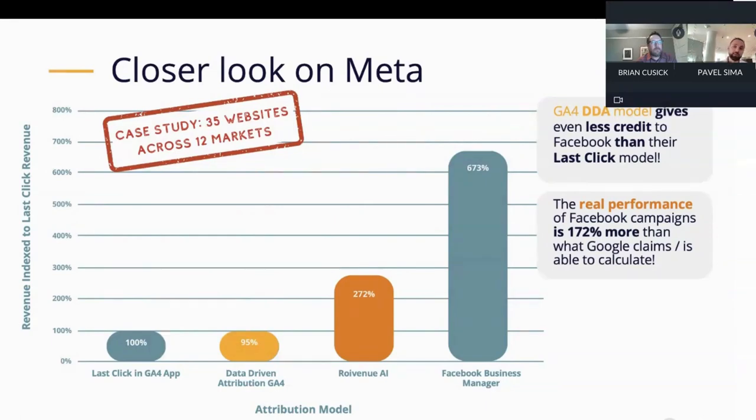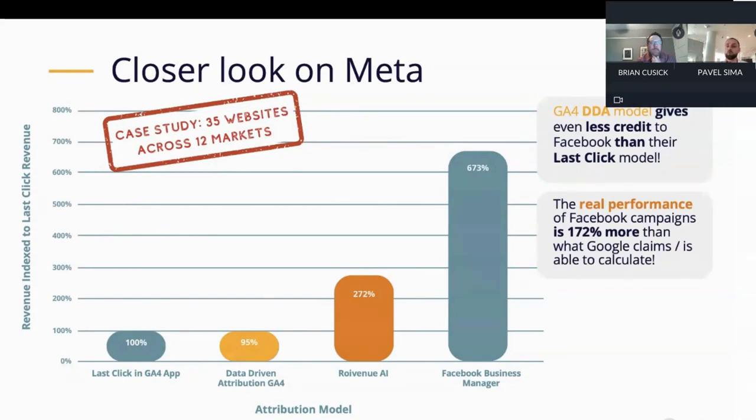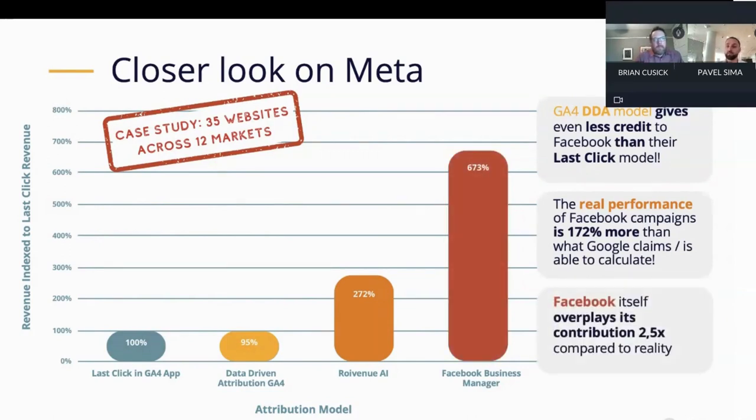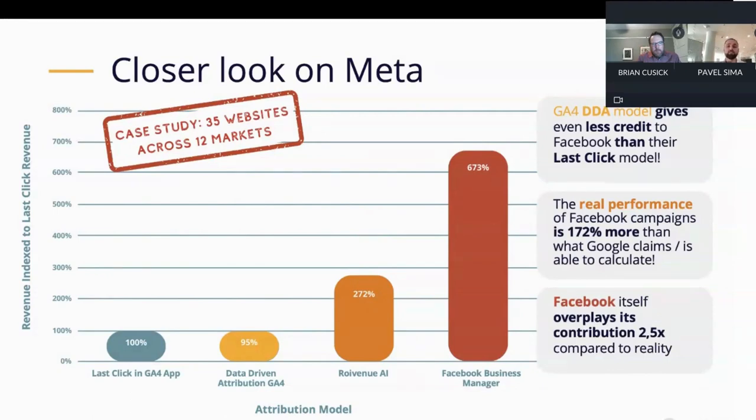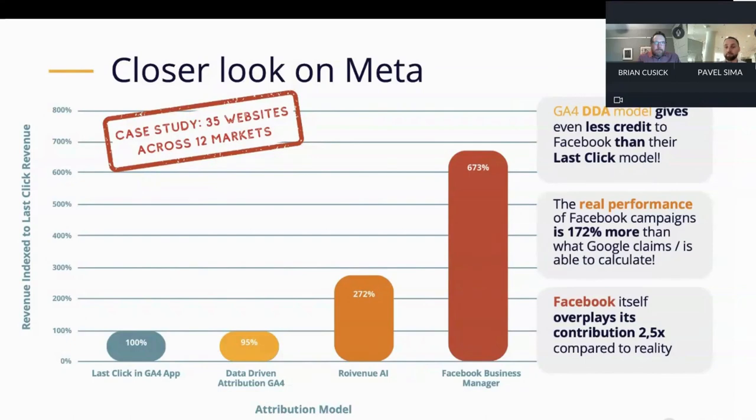So we did a second case study where we looked at the results of Meta specifically as being the largest representative of those walled gardens. In this one, we included even more websites. We looked at 35 websites across 12 different markets. And again, we tried to compare the performance of the models. In this case, we looked at revenue and we indexed it to the last-click in GA4. So the 100 percent represents the last-click GA4.